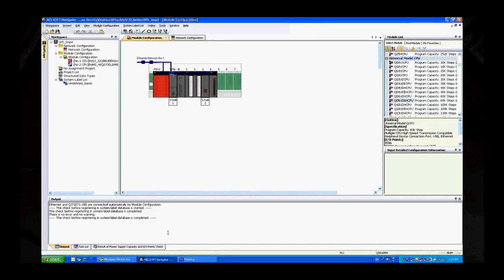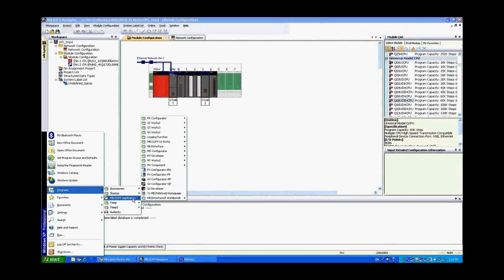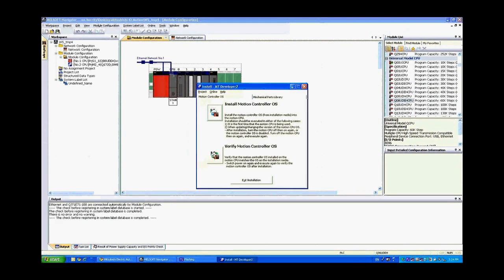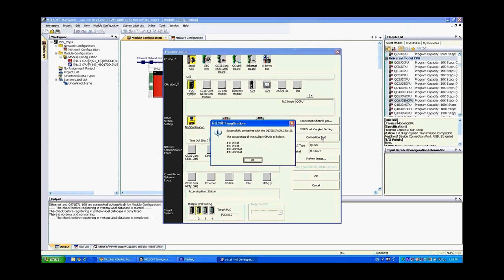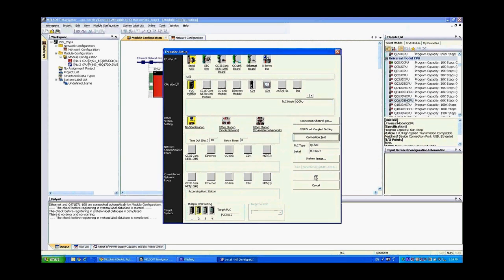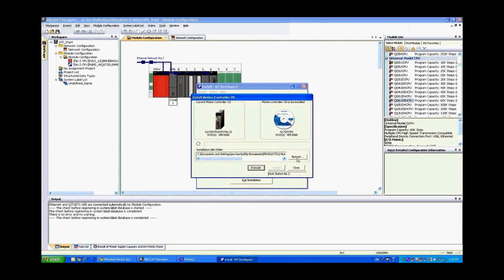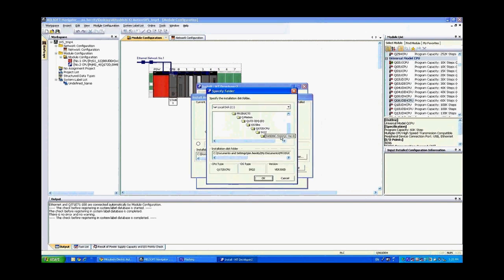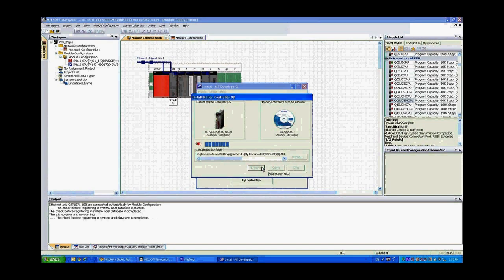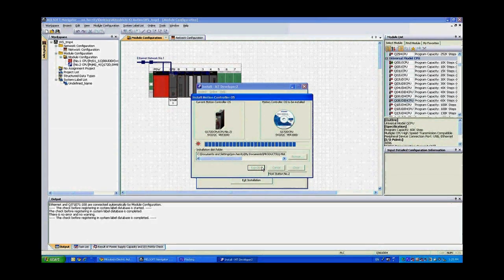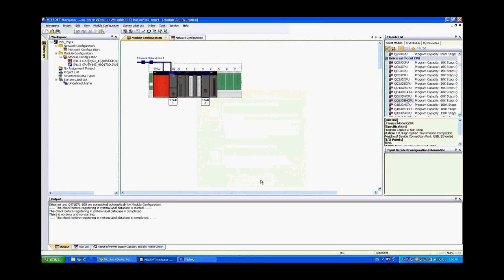Now in order to install the OS on the motion controller you go to the start menu, programs, Melsoft application and MT works 2. Here you'll see an option for install. Click on install. We're going to confirm our transfer setup. Go ahead and confirm that your USB PLC module, no specification to CPU number 2. Say connection test, you'll get successfully connected. Say OK, OK and then install motion controller OS. From here you're going to browse to your directory that contains that OS, click OK and then execute. Now it's going to download that OS file directly to the motion controller. And then click OK and then close and then exit installation.